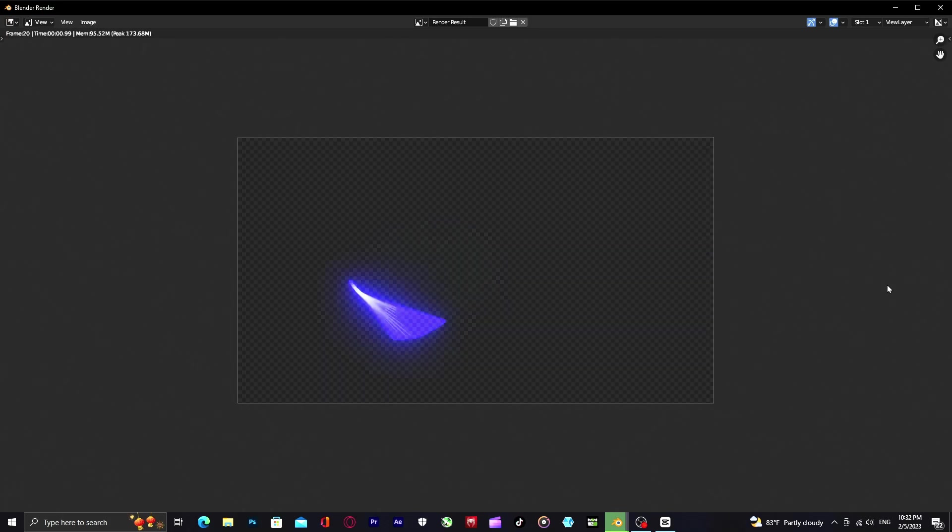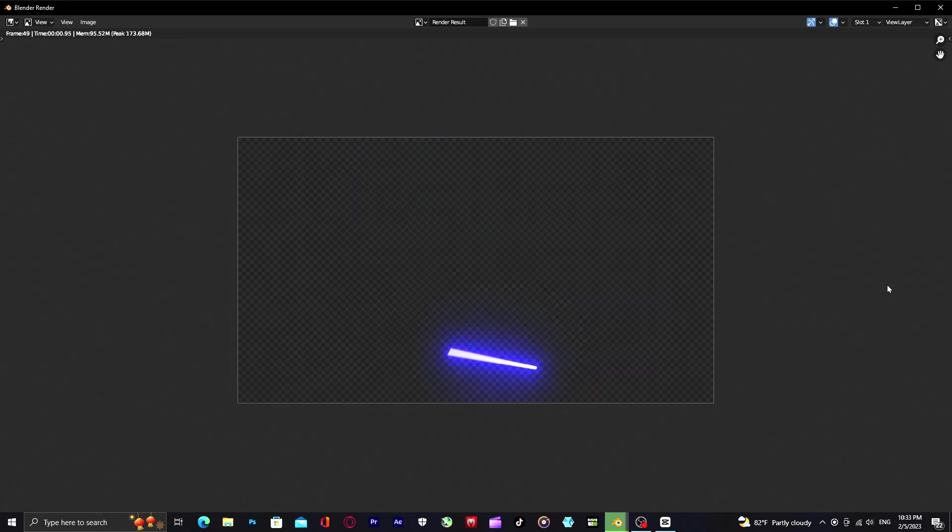Right now you can see the motion blur on lightsaber blade, but it doesn't look good. I'm going to show you what to do next after the render is done.